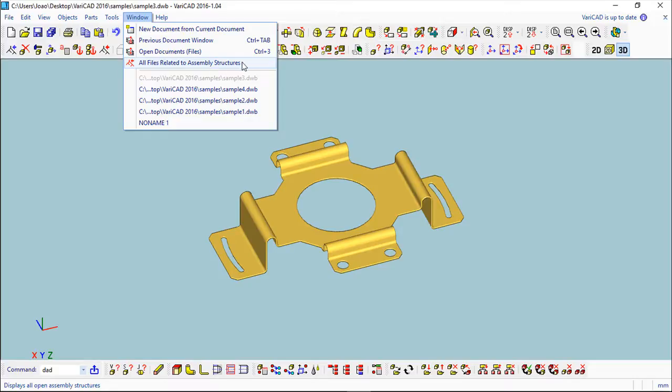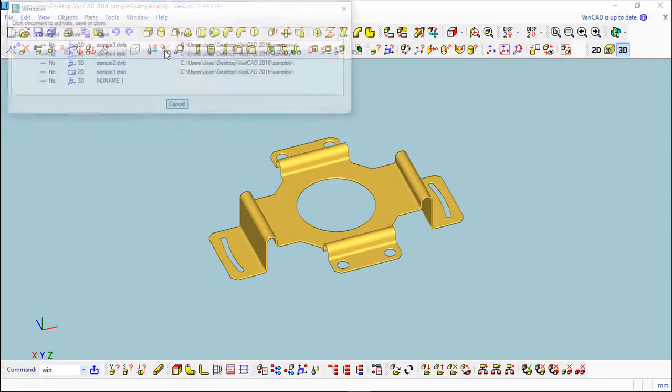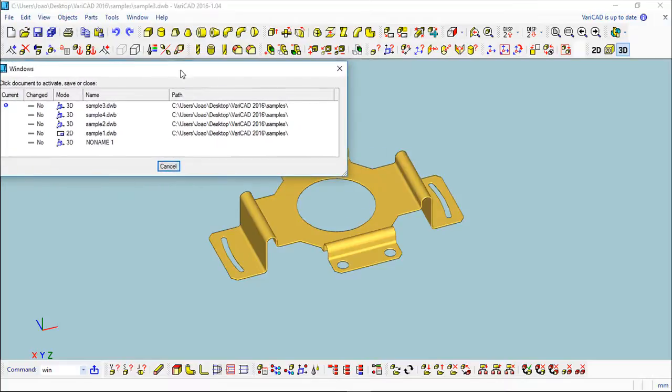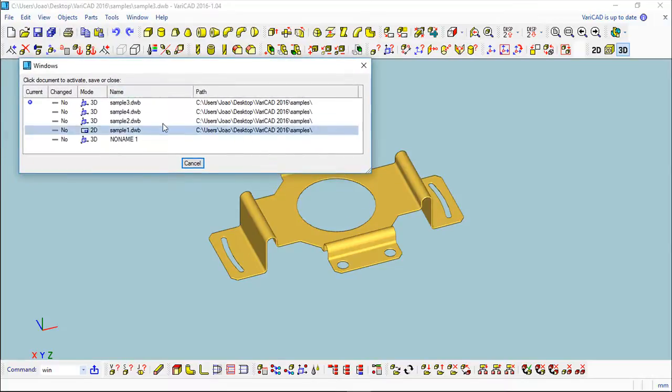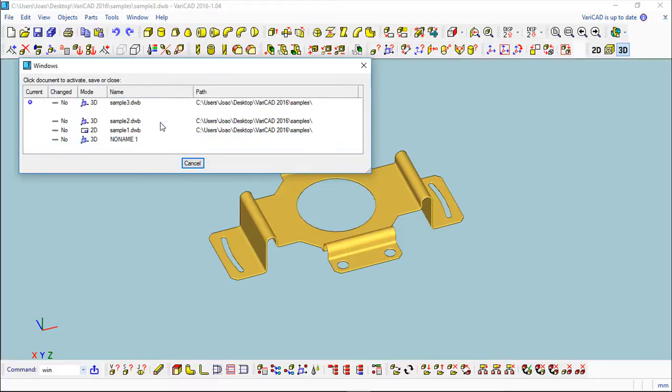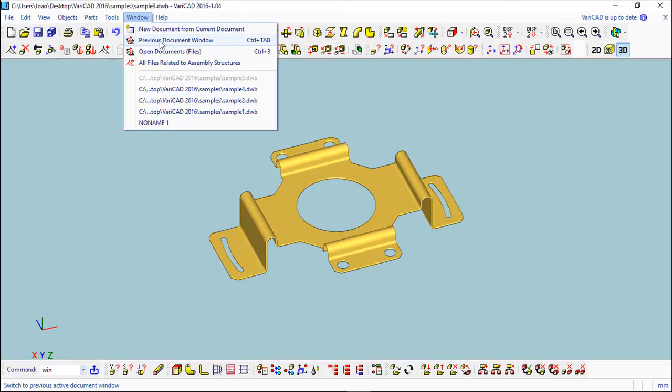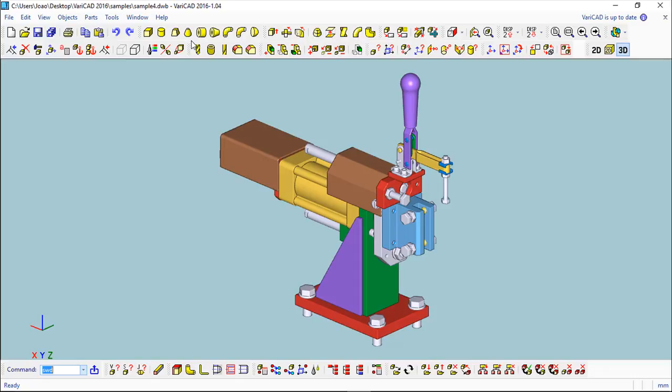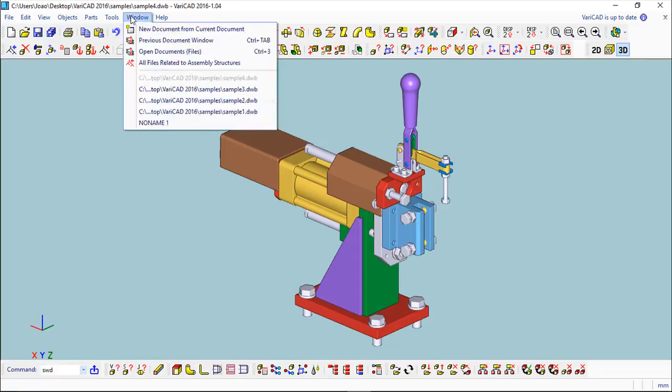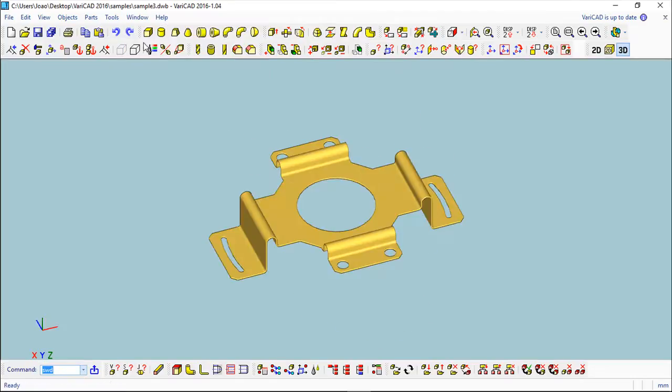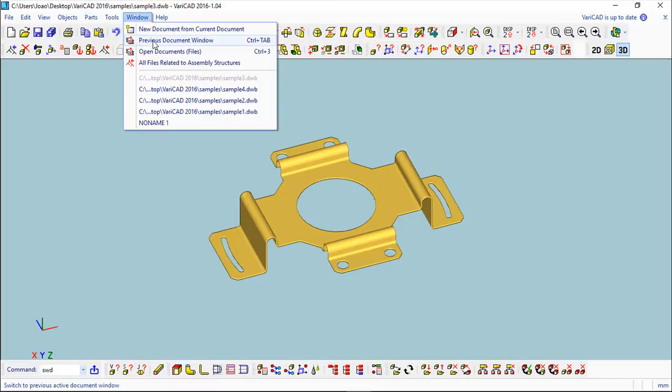We can open document files, or at least we can manage the information we have under these open files. We can see the previous document, and this is very useful if we have, for example, two files that we are working with, so we can change very fast from one to another.